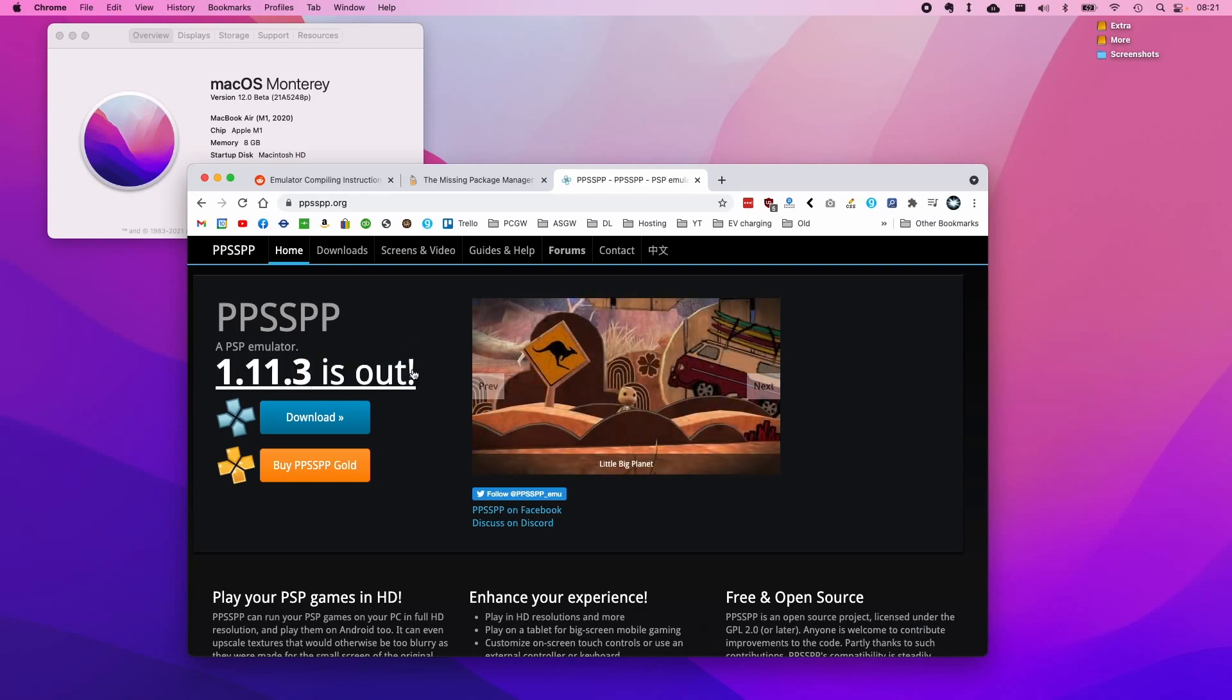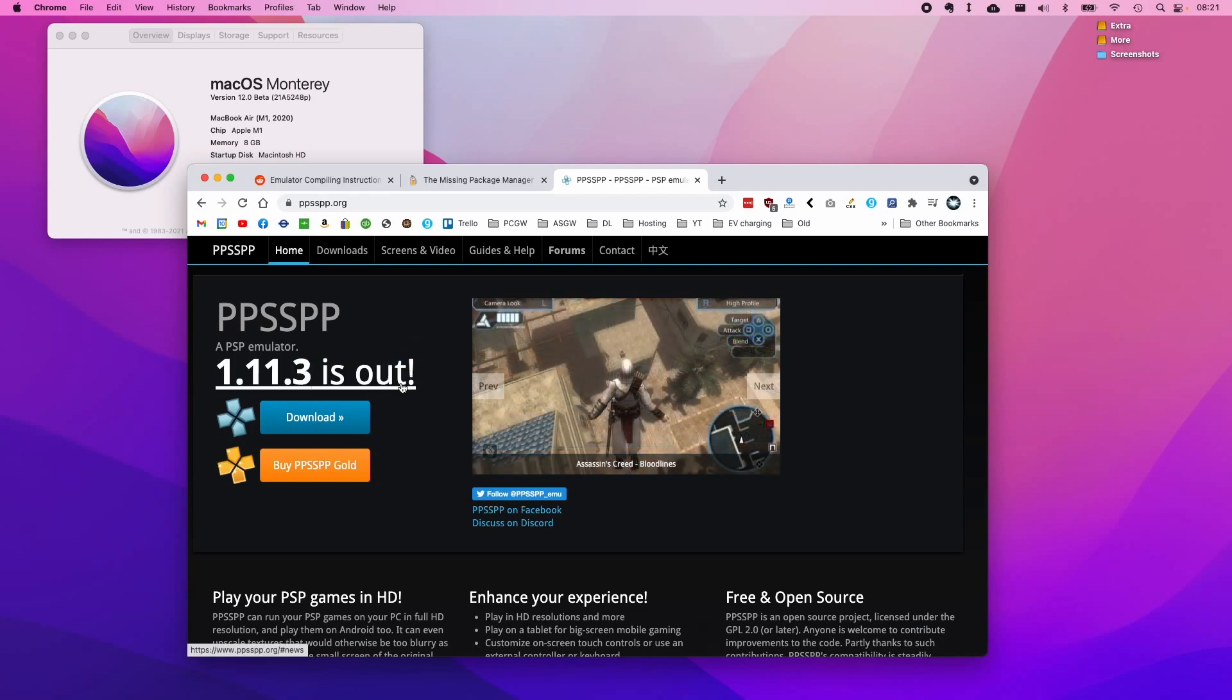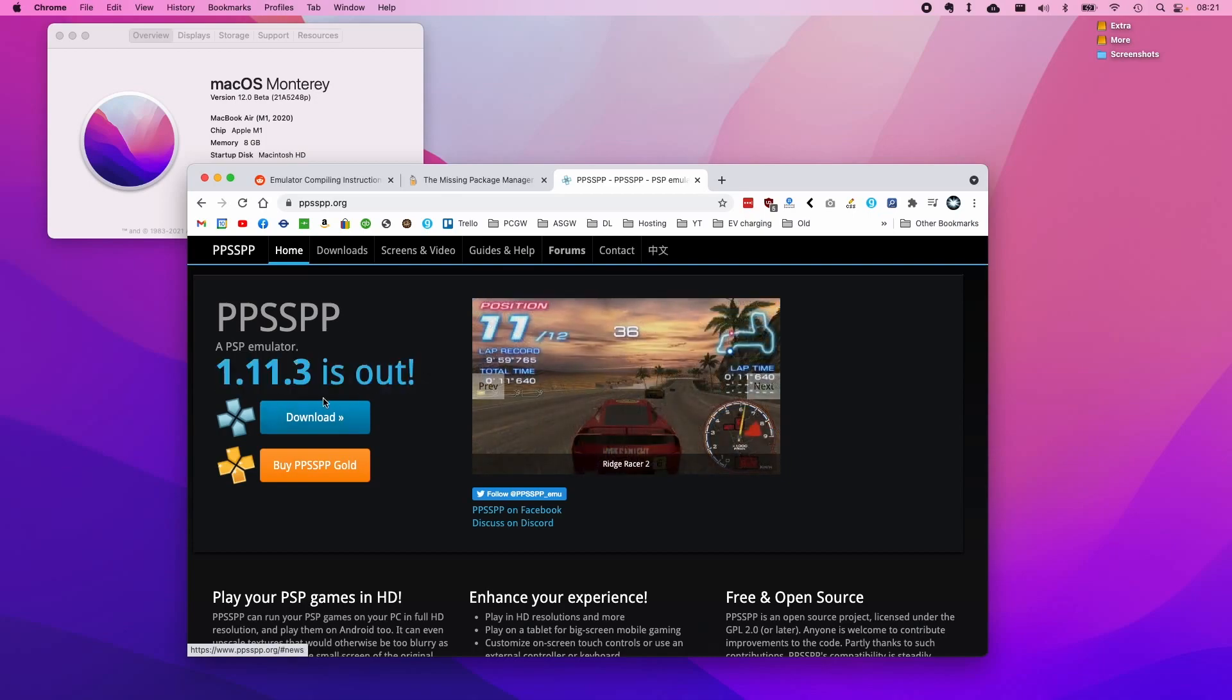PPSSPP is the very popular Sony PlayStation Portable game emulator and this can be run on the Mac operating system. I'm just going to show you how it's done.